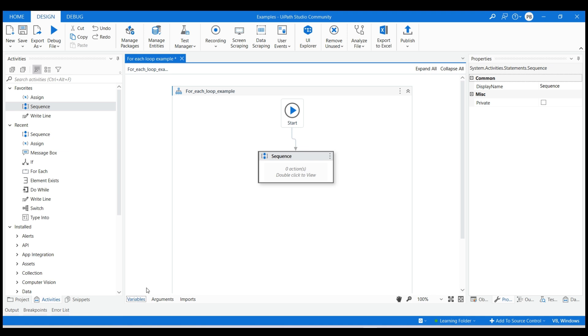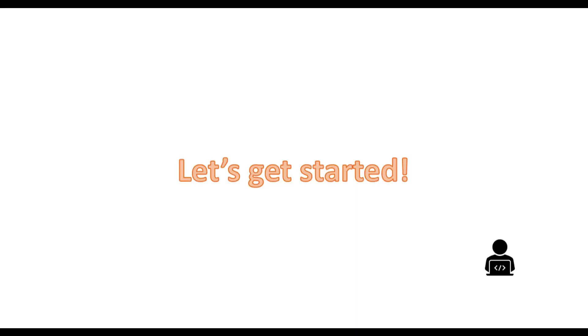I have already created a blank process in UiPath Studio using language as VB and have a flowchart with appropriate title. Then we will drag and drop a sequence activity and set it as start node by connecting it with start. Let's get started.